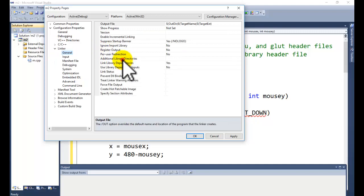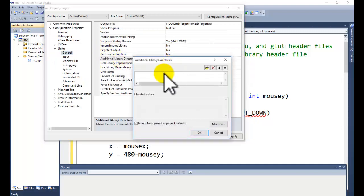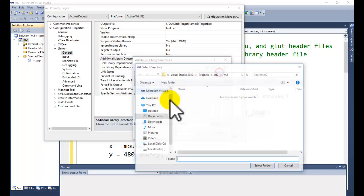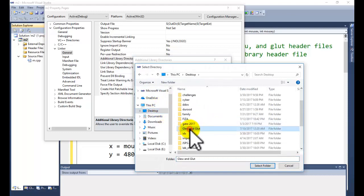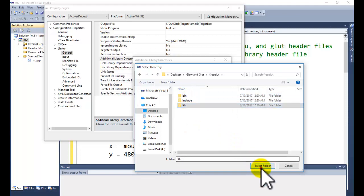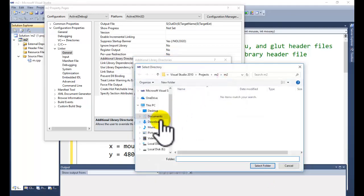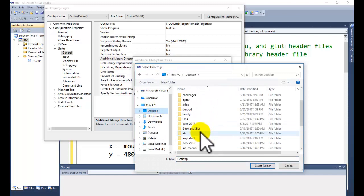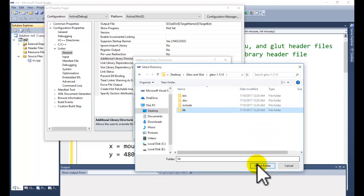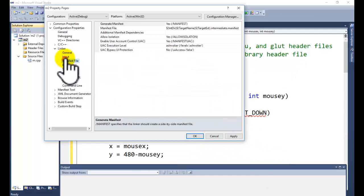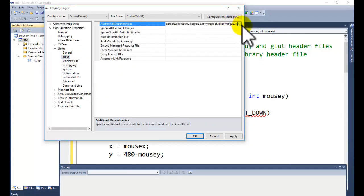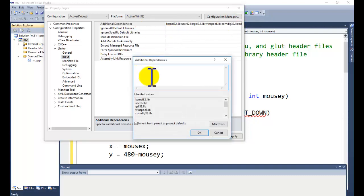Next, add the Additional Library Directory. From the same GLUT/GLEW folder, go to the lib folder and select it. Since we are targeting Windows, select the appropriate folder. Then go to Linker > Input and click on Additional Dependencies.